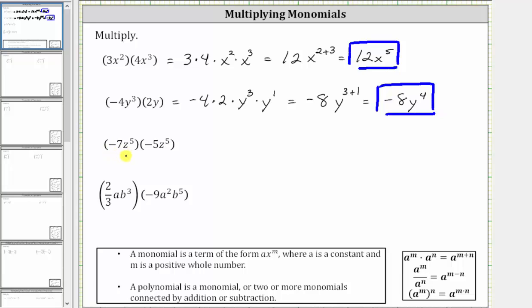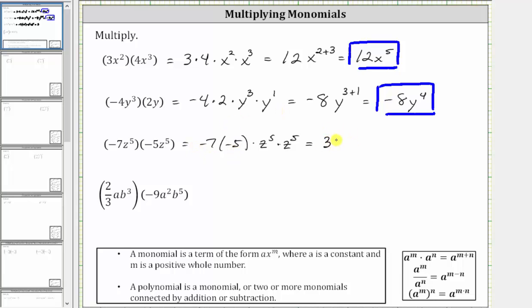Next we have negative seven z to the fifth times negative five z to the fifth, which is equal to negative seven times negative five times z to the fifth times z to the fifth. Multiplying the coefficients, negative seven times negative five is positive 35. Z to the fifth times z to the fifth is equal to z raised to the power of five plus five, which is equal to 35 z to the tenth.